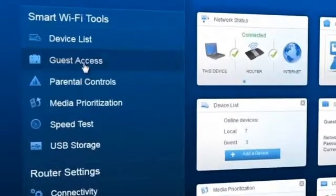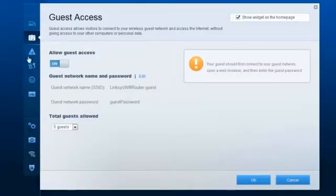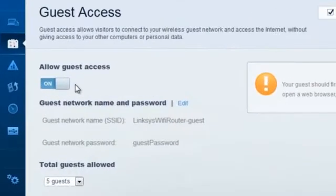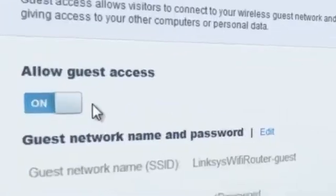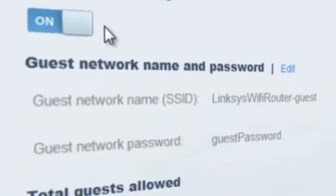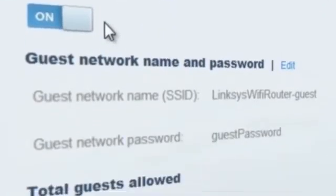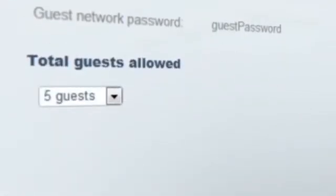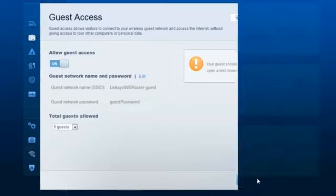The Guest Access section contains the settings of your guest network. From here, you can turn it on or off, change the password, and limit the number of guests that can connect at a time.